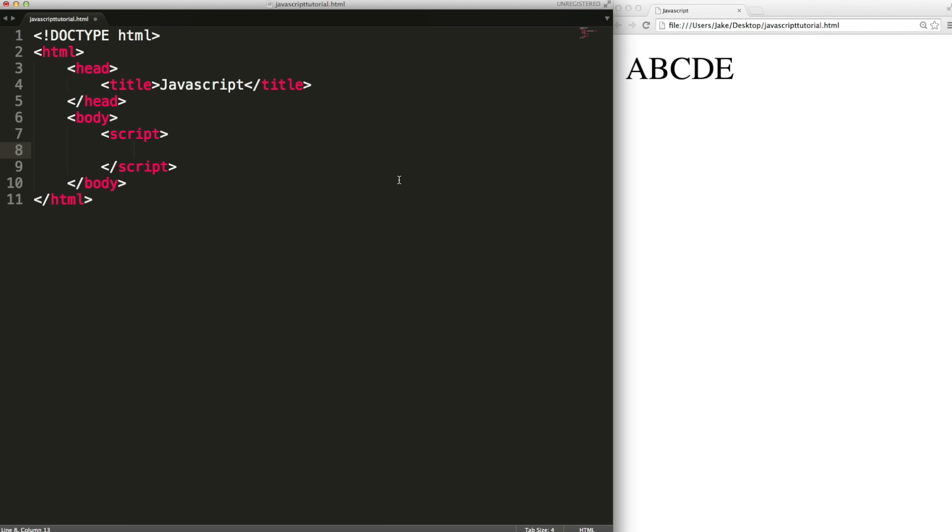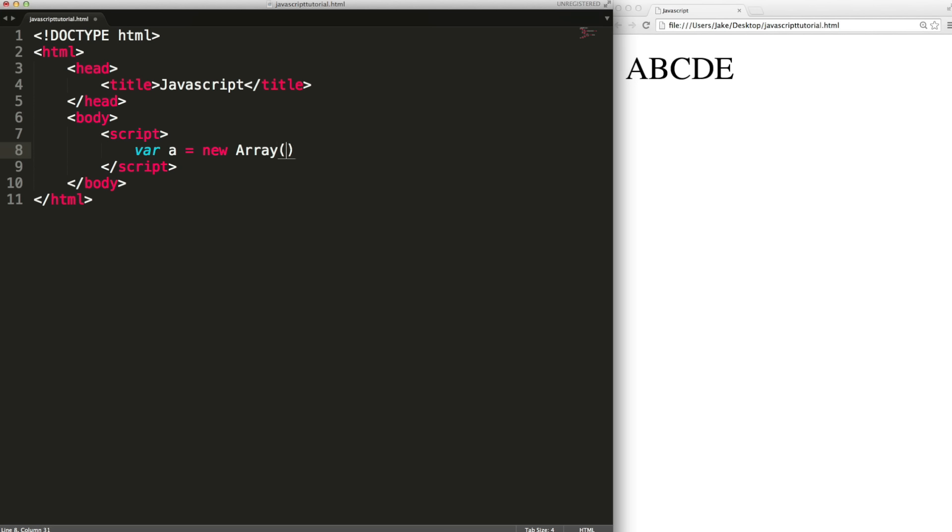Next arrays. Arrays hold many values in a single variable. They're useful when you want to look through lots of items and do the same thing to each one. There are a few ways to create an array. We can use the new keyword. We want a new array. Array with a capital A and then in brackets we define the size of the array so we can say we want an array that will hold seven items. End of line with a semicolon as always.